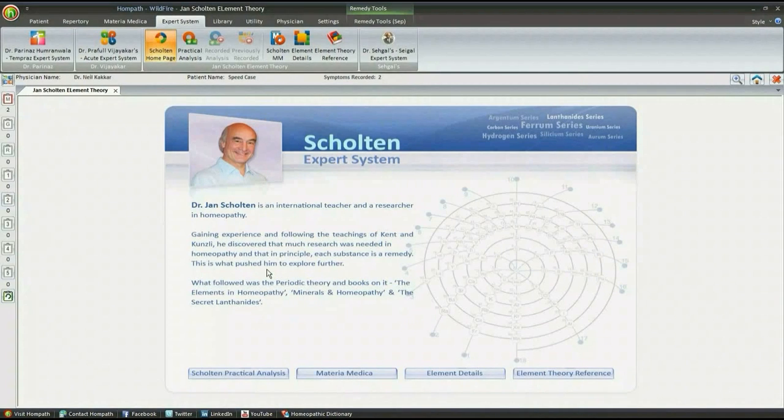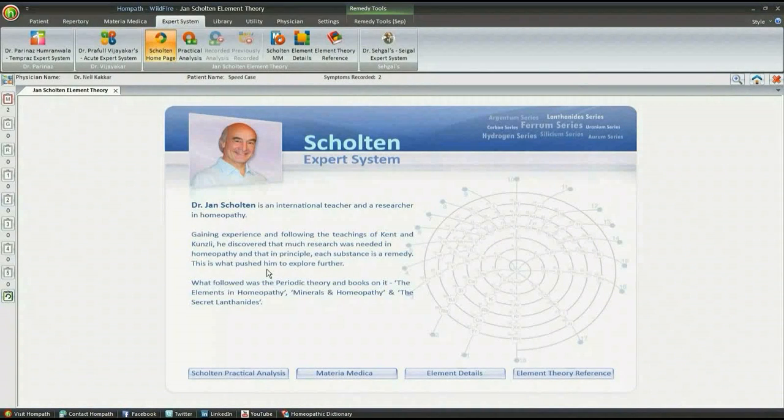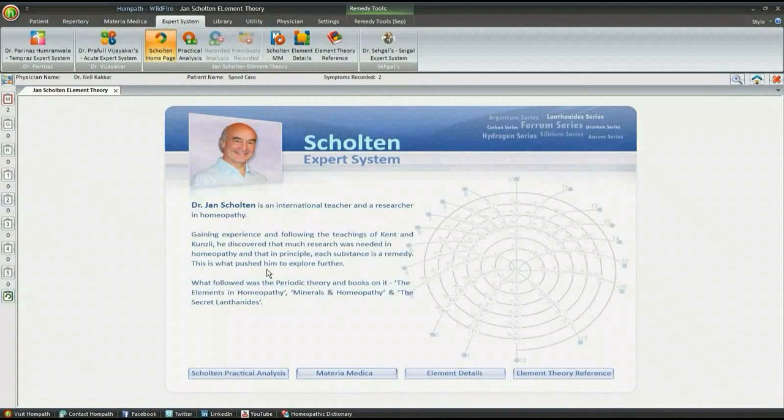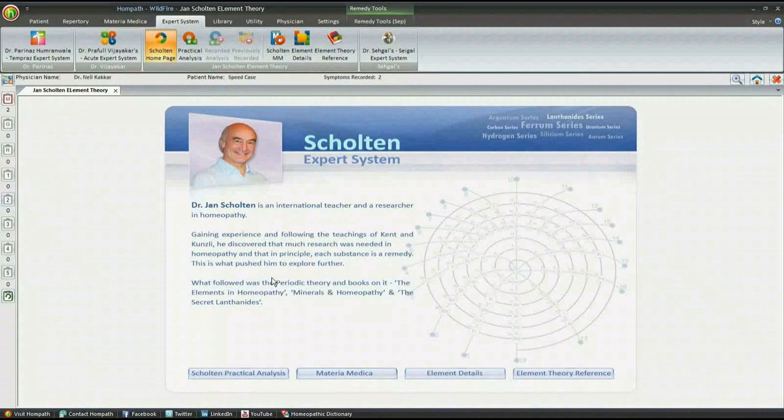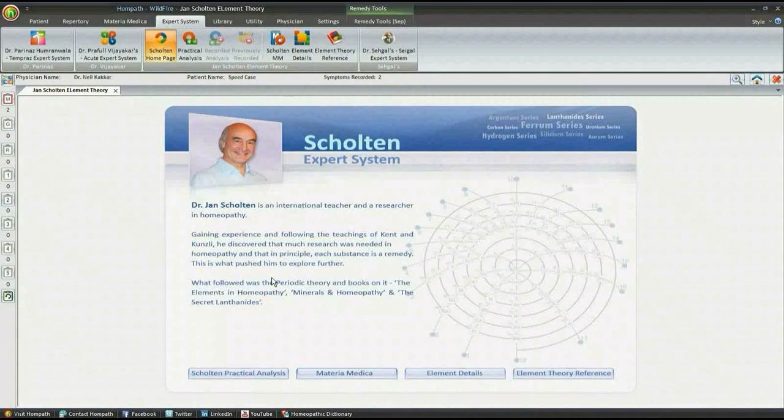They are like white patches on a map of the known world. Ian Scholten, through his work on elements and minerals, tries to fill those patches.